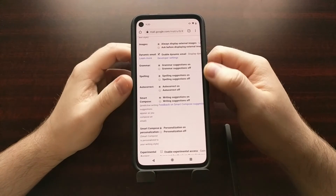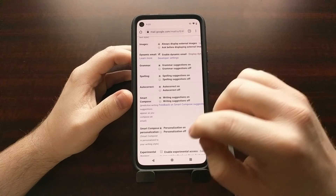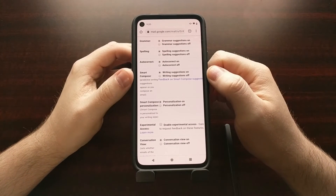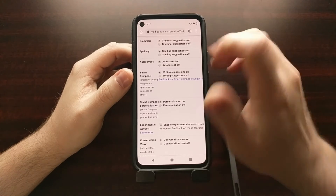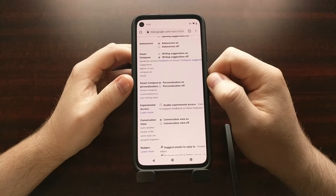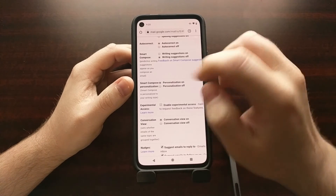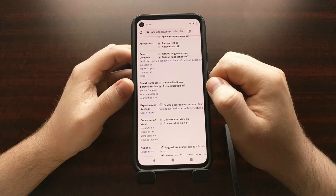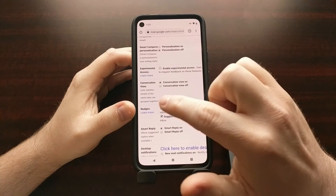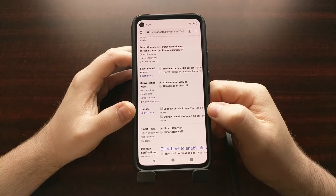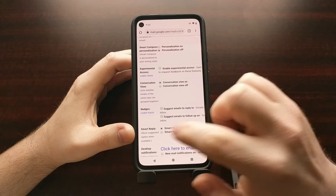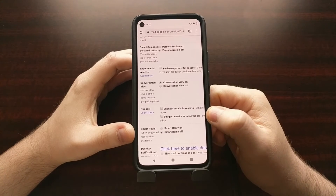You're going to see some options like grammar, spelling, and autocorrect, which you can turn on or off. But the options that actually have Google going through your data are: Smart Compose, which we can tap off; Smart Personalization, which we can tap off; Nudges, which we can disable; and lastly Smart Reply, which we can also disable.